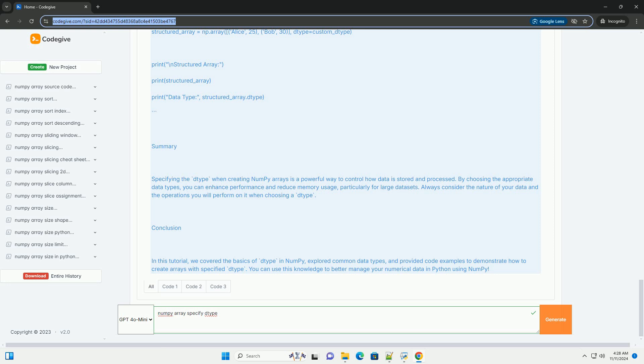Example 1: creating an integer array. Example 2: creating a float array. Example 3: creating a Boolean array.